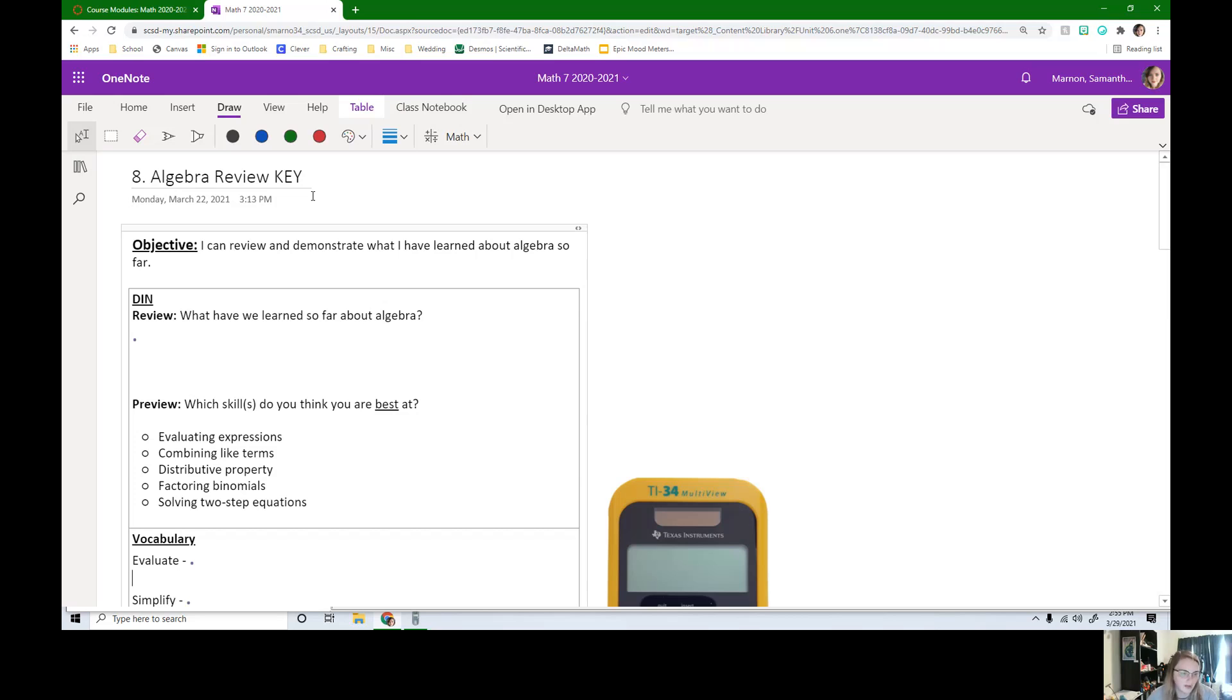So for our review question on our DIN, what have we learned so far about algebra? Pause the video and fill in as many things as you can right here.